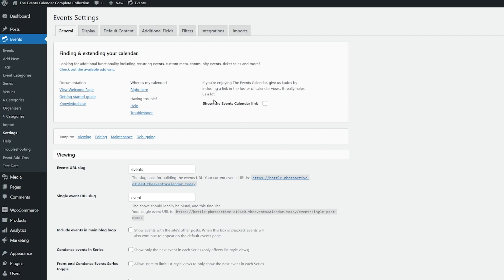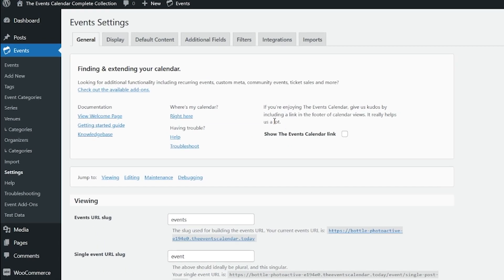Let's start off with the General tab. Up at the top here in this box you'll see a setting that says Show the Events Calendar link. What this will do is add a link in the footer of the calendar views. It's a way of saying thanks or kudos and it shows other people who may be visiting your site that your event system is powered by the Events Calendar.